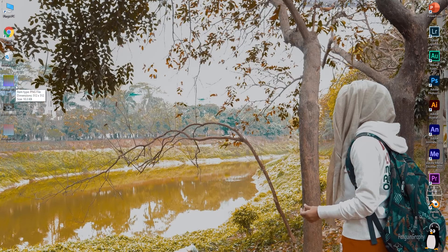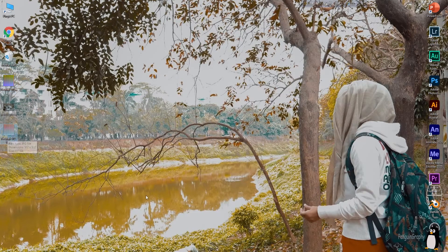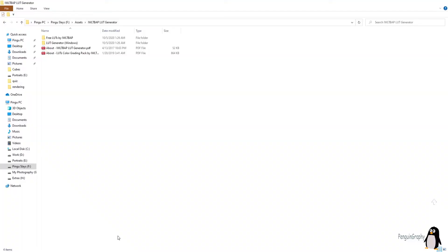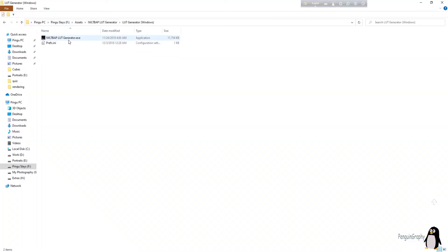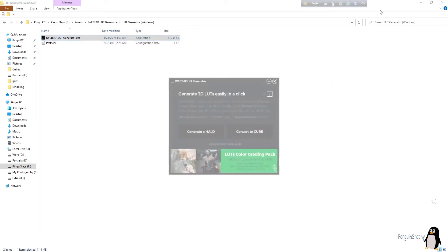Export this picture to your desktop. The original neutral file was a PNG, but the new exported file with your preset applied is a JPEG. Now go to the software folder and open 'LUT Generator Windows' — run the application inside it.